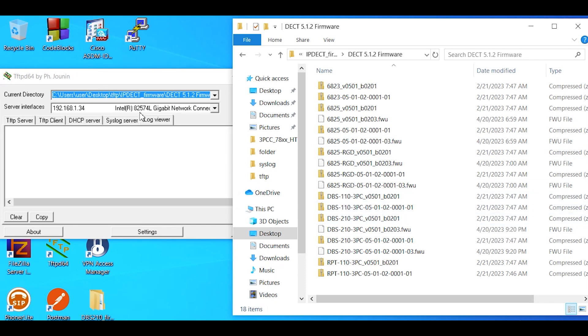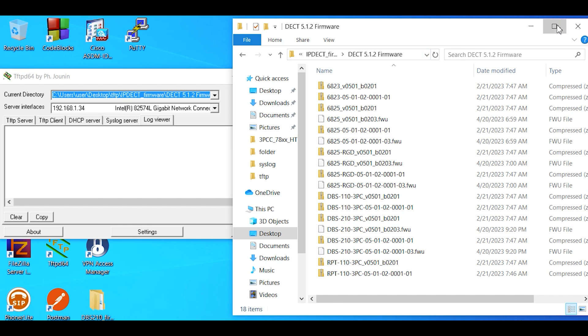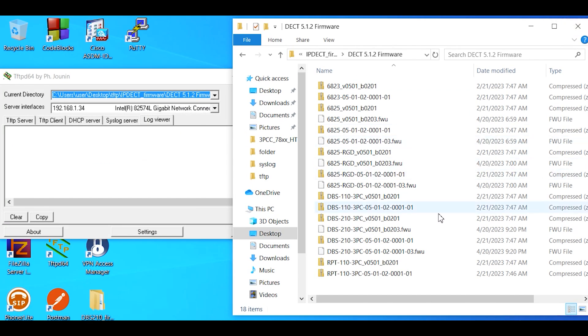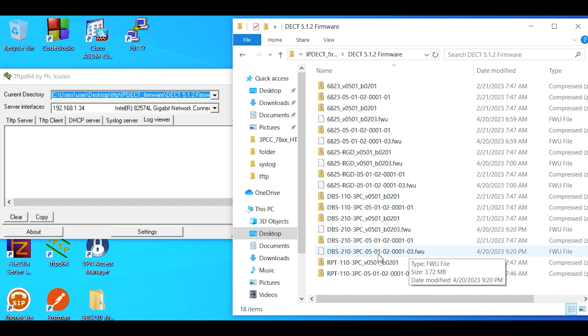We're going to take a look at our PC that's running the TFTP D64 app, so it's at 192.168.1.34 IP address. The pathway, if you look at the top here, is desktop TFTP IP DECT firmware and then the specific firmware 5.1.2.